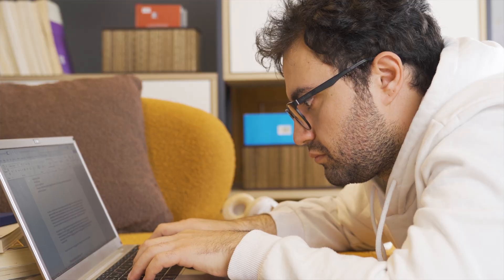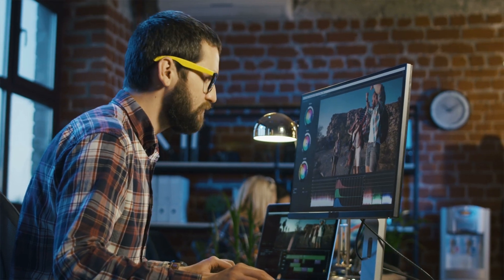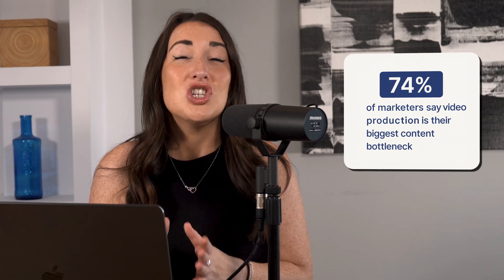Still spending hours scripting, filming, and editing just one video? You're not alone. 74% of marketers say video production is their biggest content bottleneck.